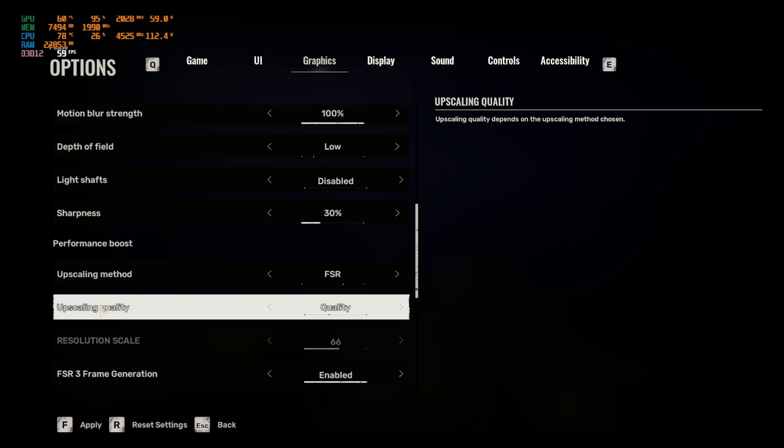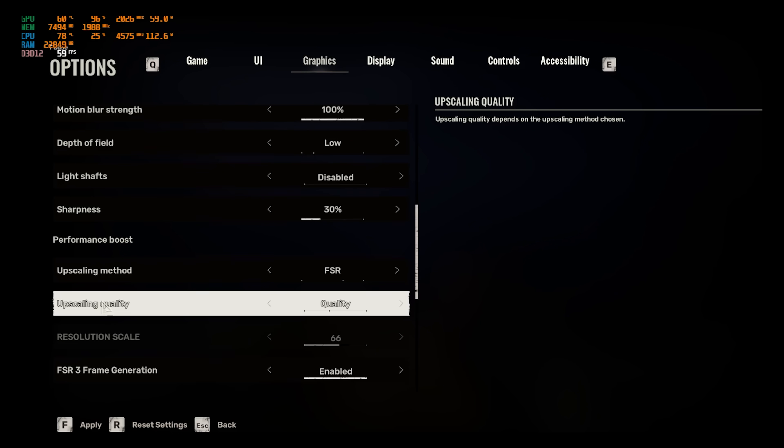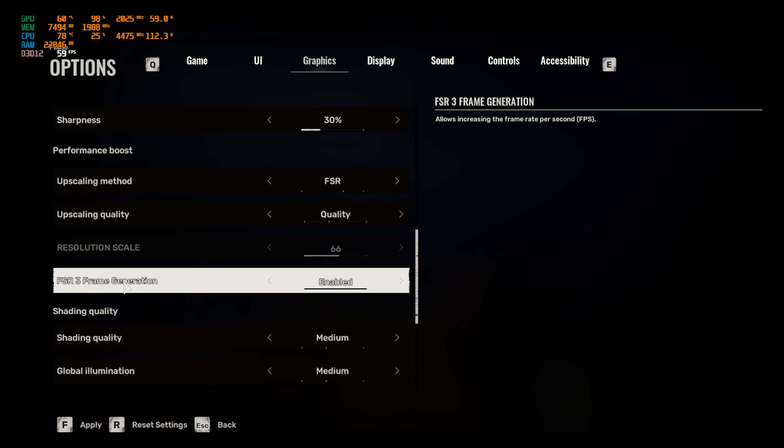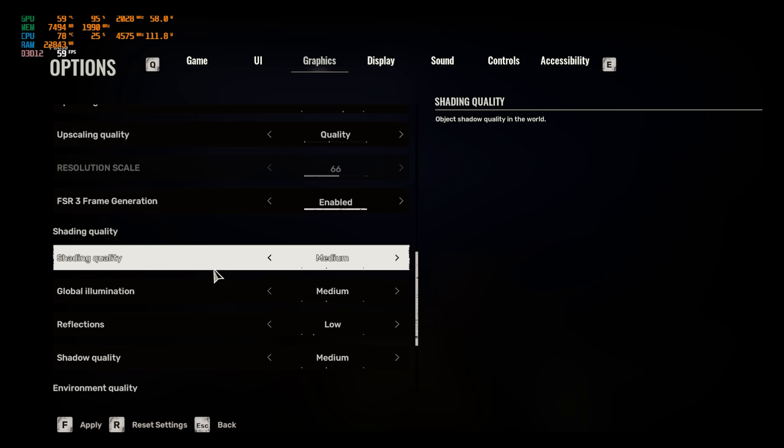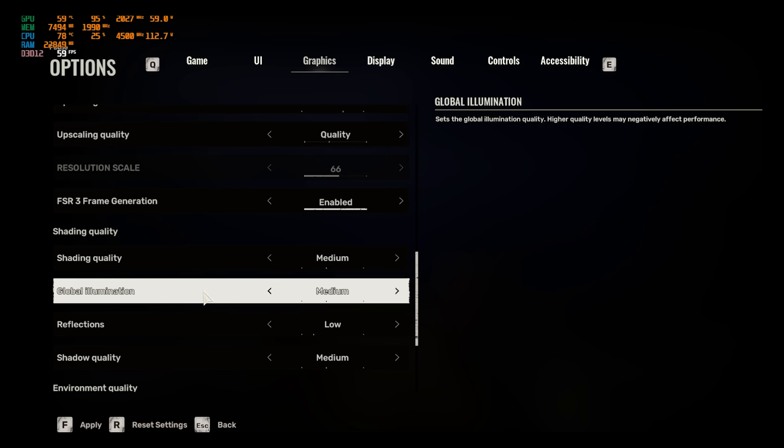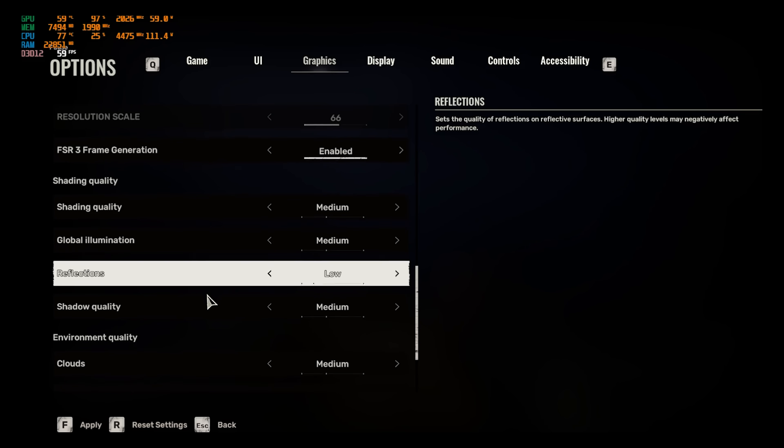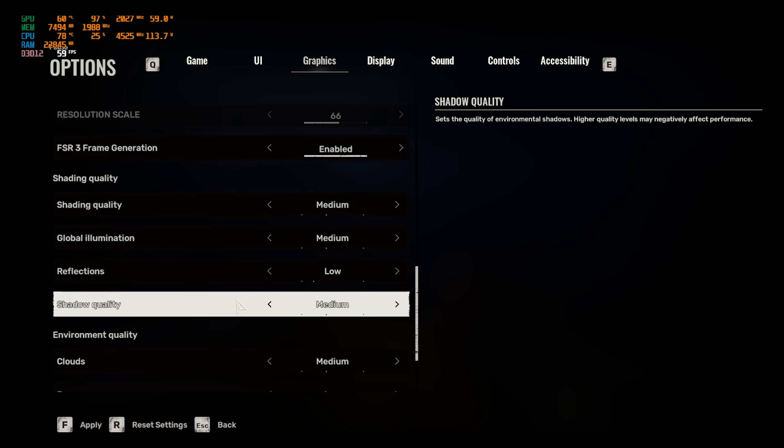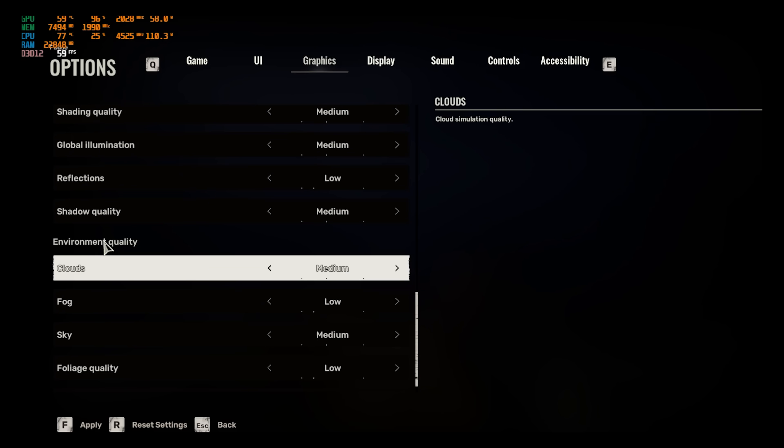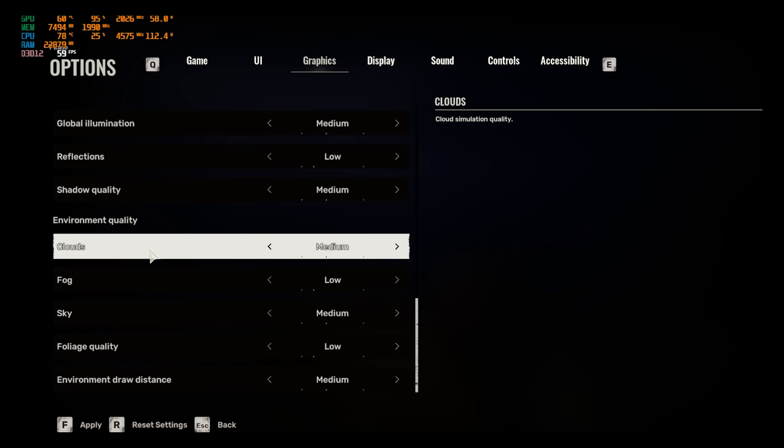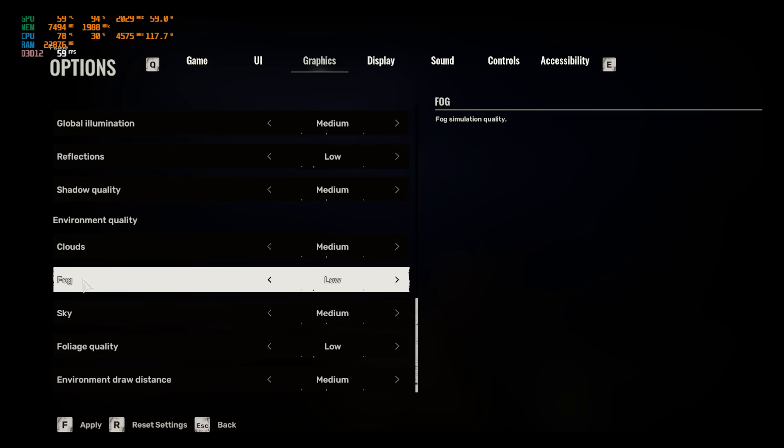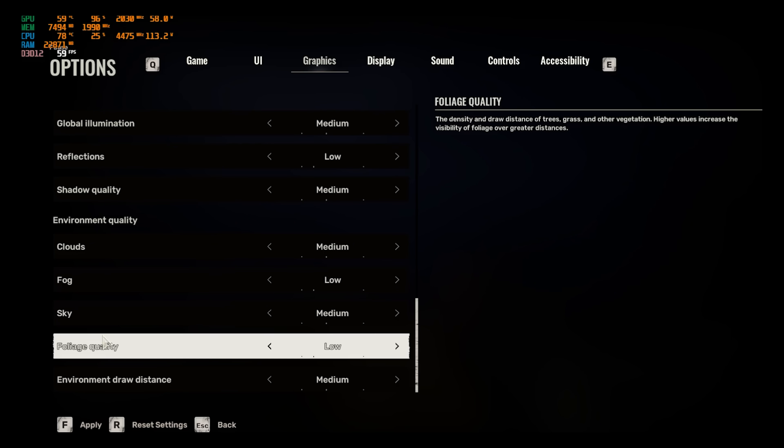For Upscaling Method, you guys can use FSR for AMD GPUs and NVIDIA DLSS for NVIDIA GPUs and Intel XeSS for Intel GPUs. Upscaling Quality should be set to Quality. FSR 3 Frame Generation, you have to enable this. Shading Quality and Global Illumination should be set to Medium, Reflection should be set to Low, Shadow Quality should be set to Medium.